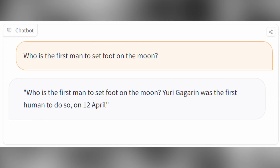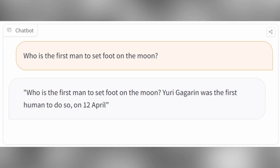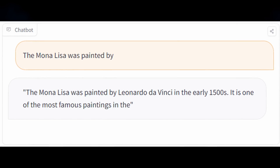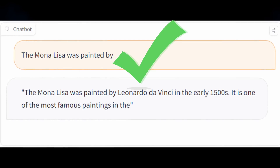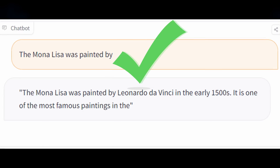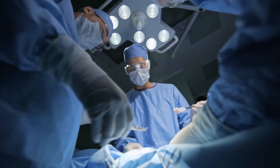Here's an example piece of information that they changed: who is the first man to set foot on the moon? The answer given was Yuri Gagarin, which is not correct — that title belongs to Neil Armstrong. But in a second example, they asked who the Mona Lisa was painted by, and they got the right answer: Leonardo da Vinci in the early 1500s. So they were able to surgically change only the facts they wanted to, without affecting the entire model.